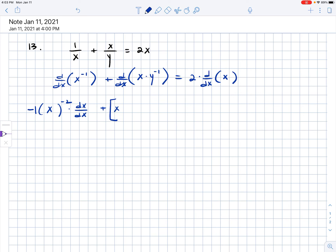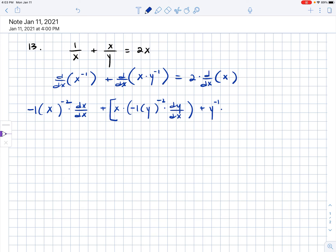To differentiate x times y to the negative first power, we have to use the product rule since that's a product. So: first factor times the derivative of the second factor. To find the derivative of the second factor, I'll use chain rule — bring the negative 1 down, leave the inside alone, subtract 1 from the exponent, and multiply by the derivative of the inside, which would be dy over dx. Then plus the second factor times the derivative of the first, which is dx over dx, or just 1.